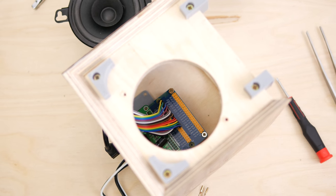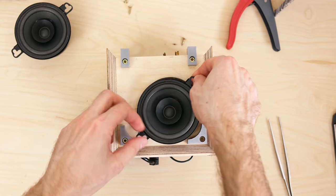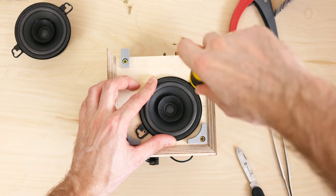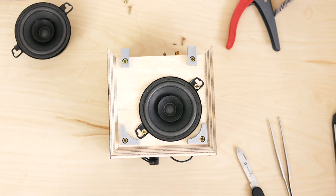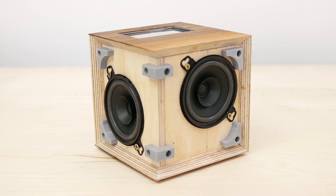Then I fixed the speakers in place. It was really tight inside, with the magnet's clearance measured in 10mm.